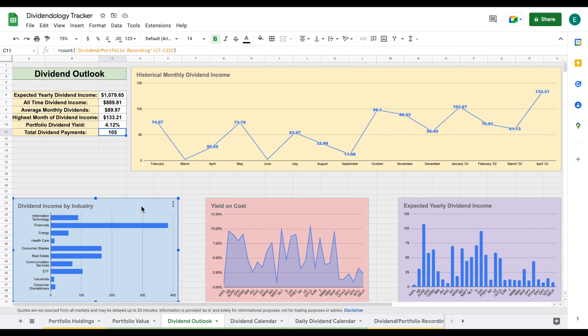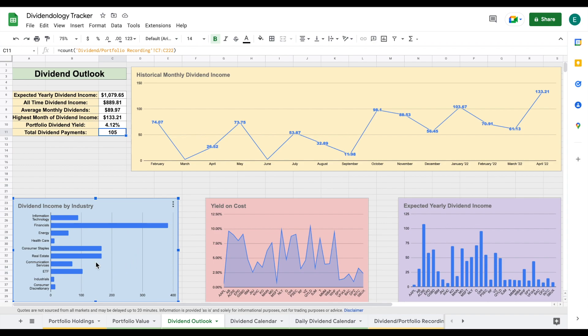We can see my total dividend payments over time is sitting at $105. If we come over here and look at this chart, we can see my dividend income by industry. Financials is by far my largest position. This has actually increased even more after I added a position into Bank of America. I performed a stock valuation and uploaded a video on them. We can see I have a few other industries that make up pretty large positions. Real estate coming in at my second largest at $166, and then consumer staples also sitting at $166 as well.